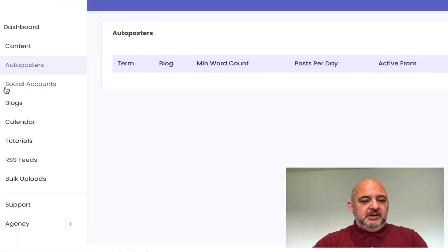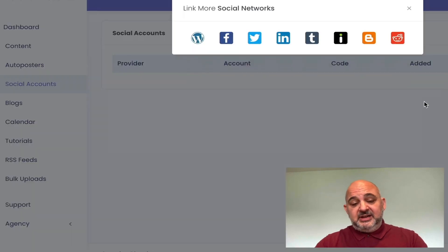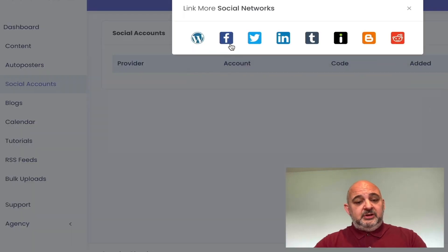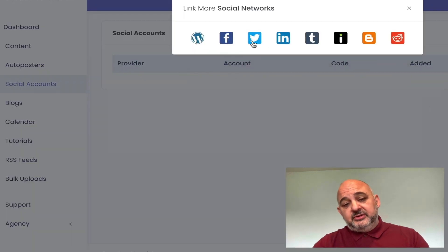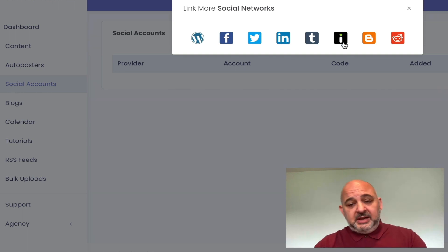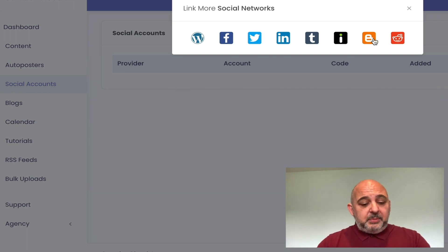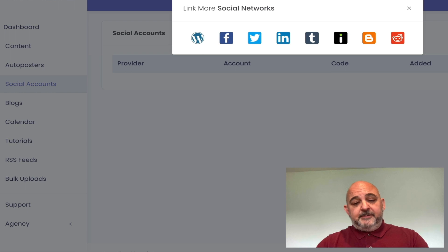You've got your social accounts and blogs — I haven't added these in yet. You've got WordPress, Facebook, Twitter, LinkedIn, Tumblr, Imgur, Blogger, and Reddit. You can add all those in and it will syndicate the content.